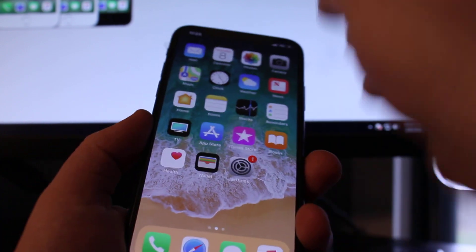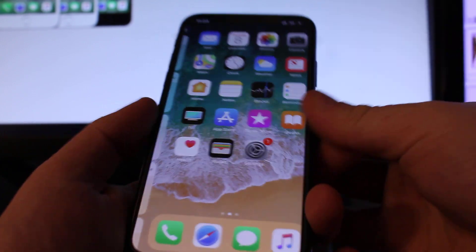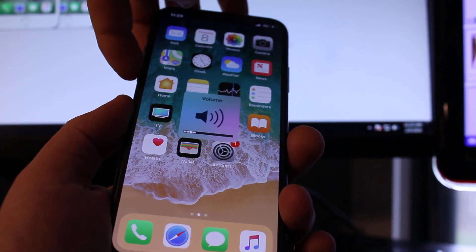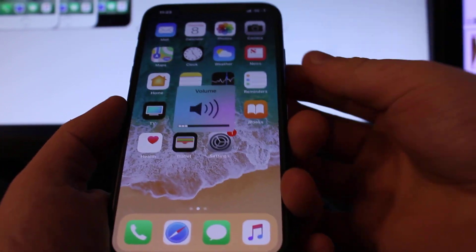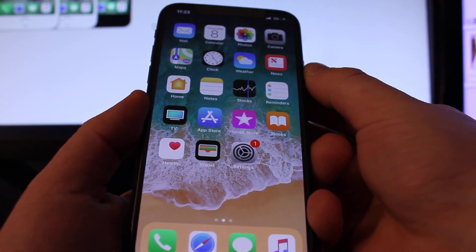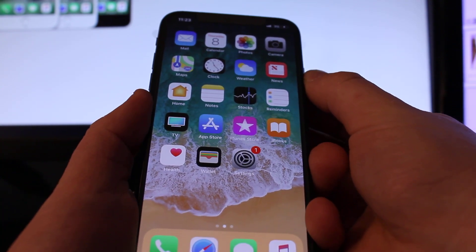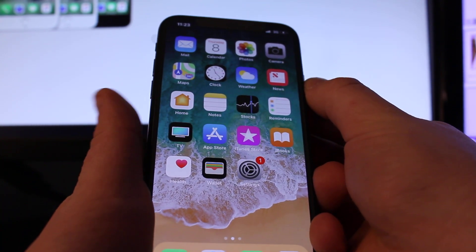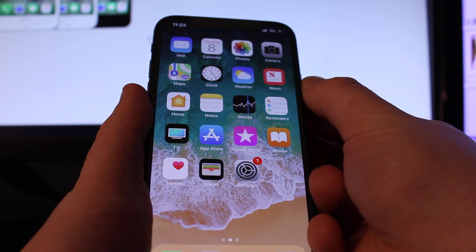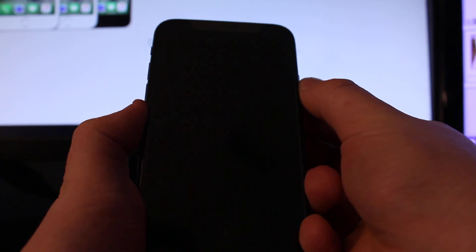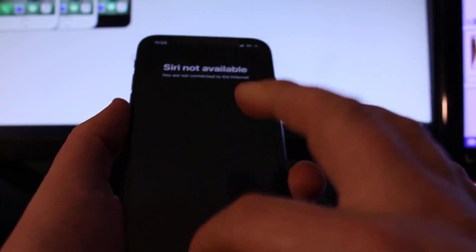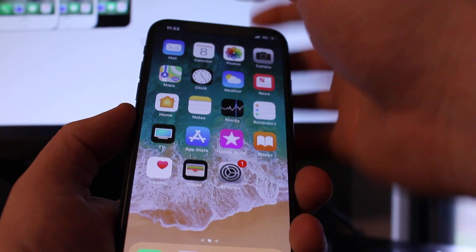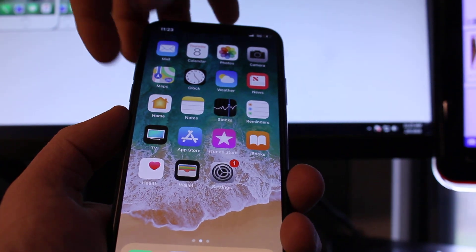Now you need to press volume up, press volume down and then hold the side button. Then once the screen is going to turn off, you need to hold the volume down. So just wait. Okay, I messed it up. So let's do it again.